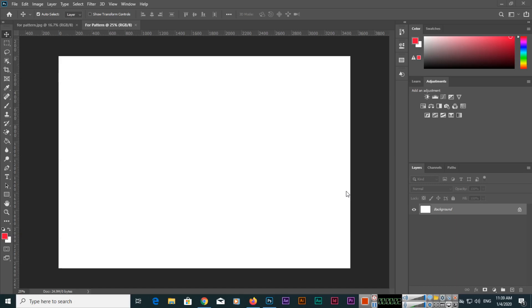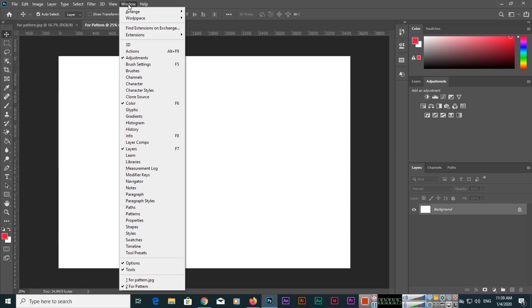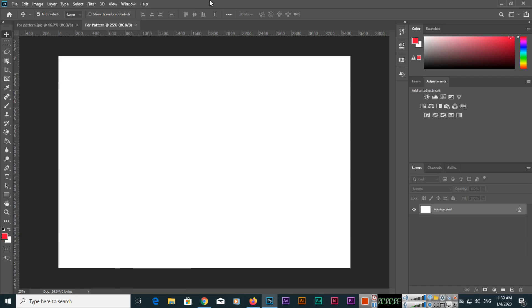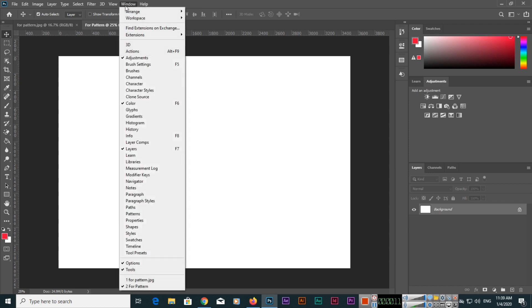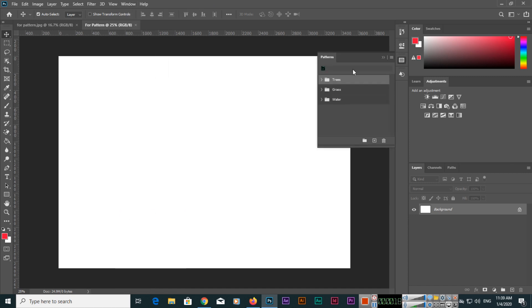In this video I will teach you about the new Patterns panel in Adobe Photoshop 2020. You can show or hide it from the Window menu — just click on Patterns and the Patterns panel will appear. Here you can see three pattern categories: Trees, Grass, and Water.